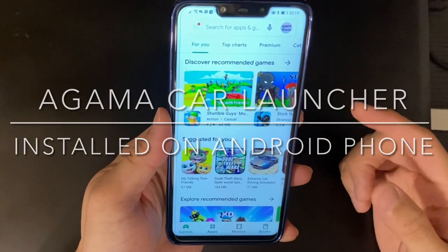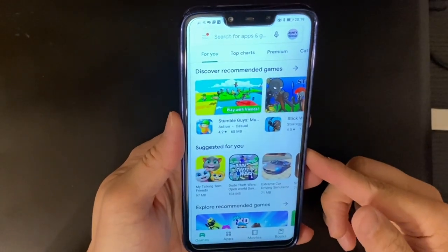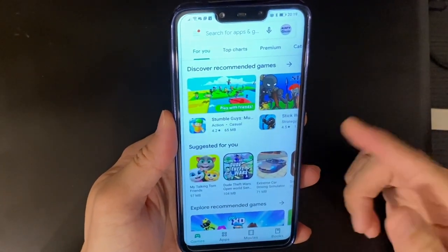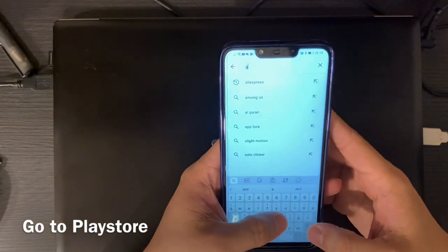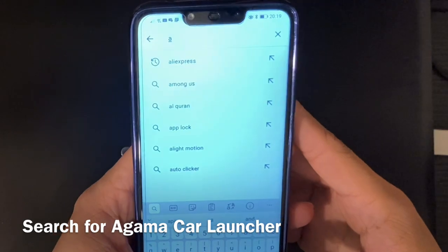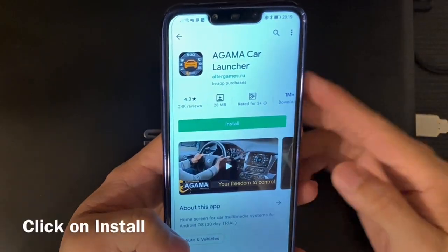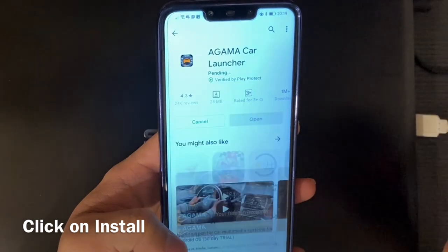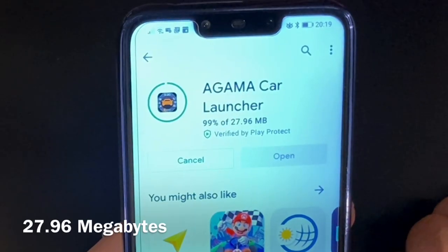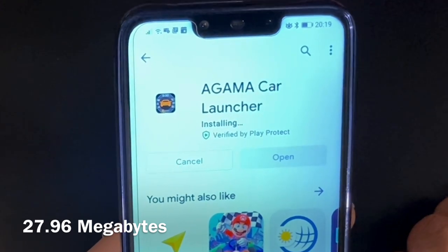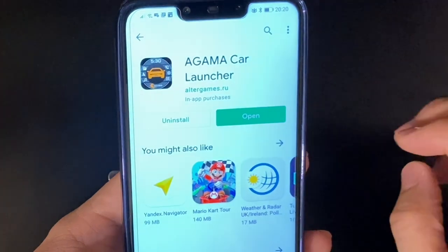As you can see, this is an Android phone and I'm going to install the Agama Car Launcher on it. First, go to the Play Store, search for Agama Car Launcher, and click Install. Just wait a while — it's about 27.96 megabytes — and there you go. Let's open it up.